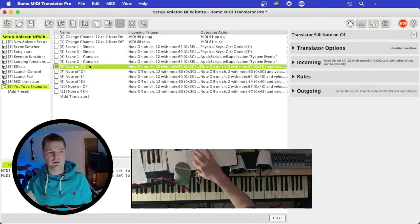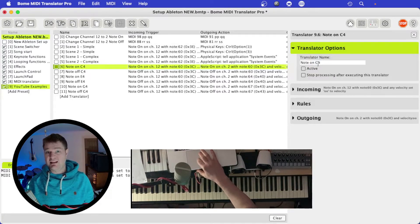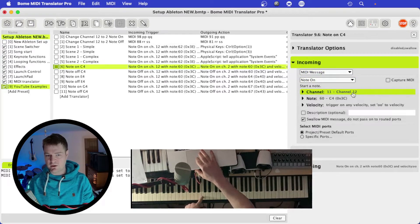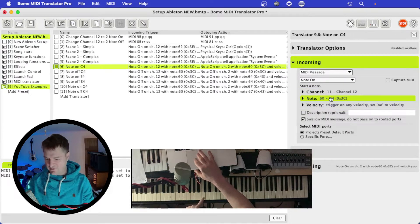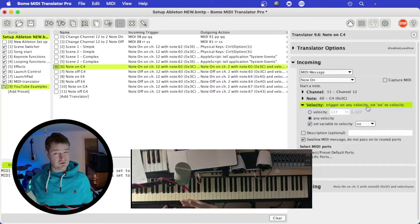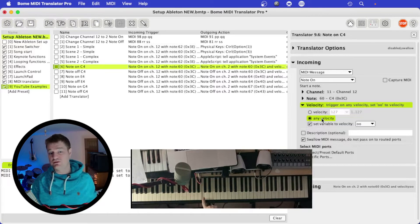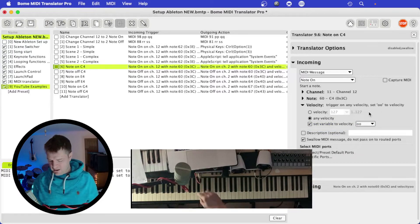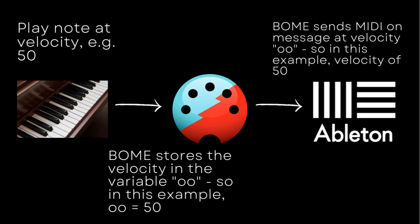Let's look at the first translator: note on C4. Under translator options I've named it 'note on C4' — I'll activate it once I've walked you through it. For incoming, I want a MIDI message — note on from channel 12, with the note set to C4. For velocity, I'm choosing 'any velocity' because whatever velocity I play I want it to trigger. The final part sets variable 00 to the velocity, so if I hit the note at velocity 50, variable 00 will equal 50.